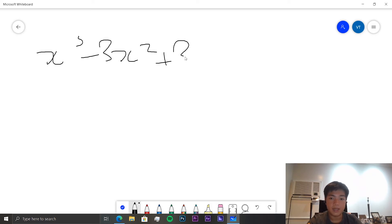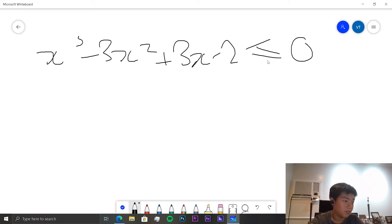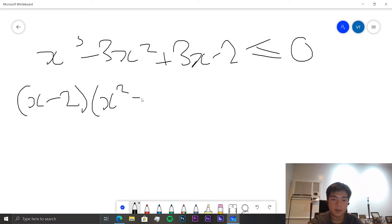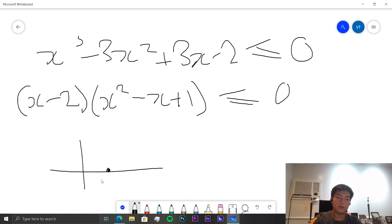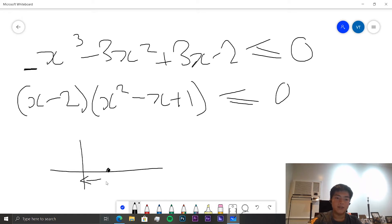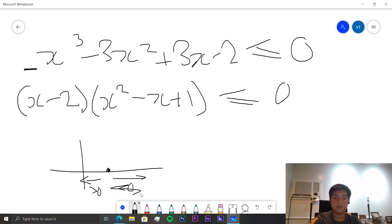The next question is x³ + 3x² − 3x − 2 ≤ 0, which factors into (x − 2)(x² − x + 1) ≤ 0. This graph has only one real root because x² − x + 1 has no real roots. Since the leading coefficient is positive, all points to the left of the root are below zero and all points to the right are above zero.